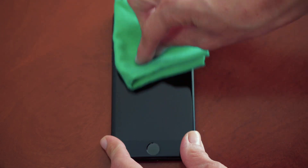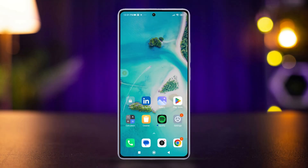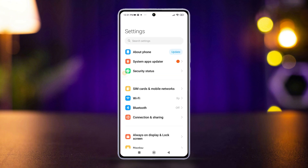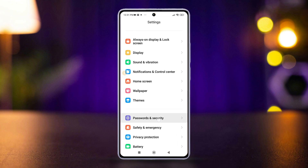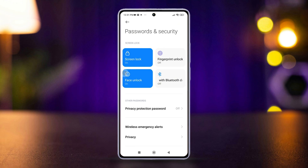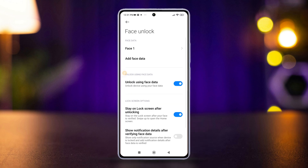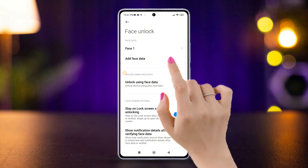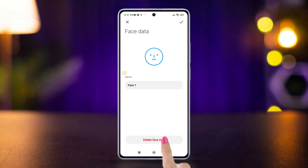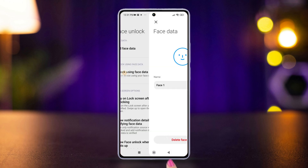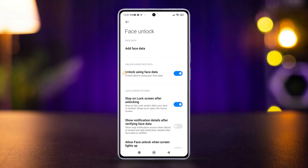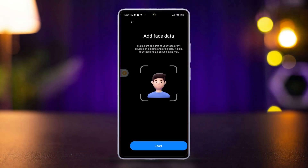Solution one: remove and reset face data. Go to Settings, then find Password and Security or Lock Screen and Password. Tap Face Unlock, then choose the face data you want to remove. Tap Delete Face Data and tap OK to confirm. After that, tap Add Face Data to reset, then enter your password and tap Next.